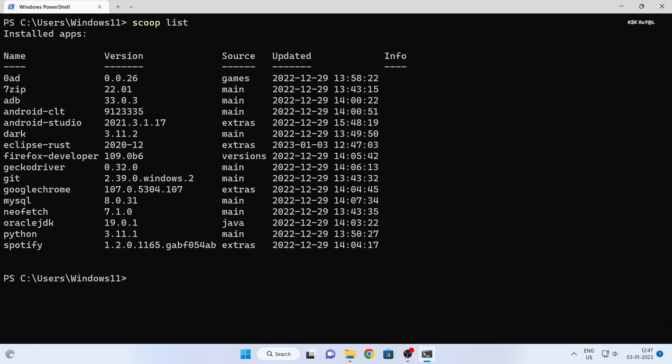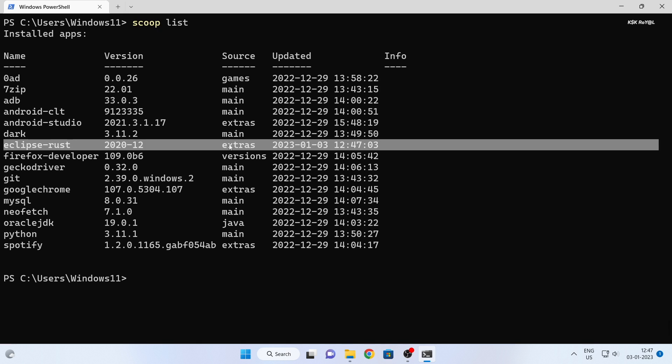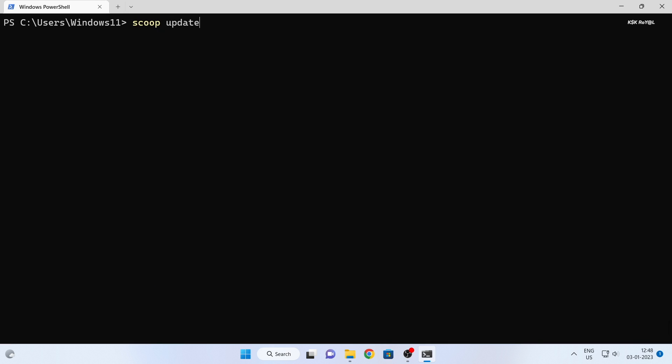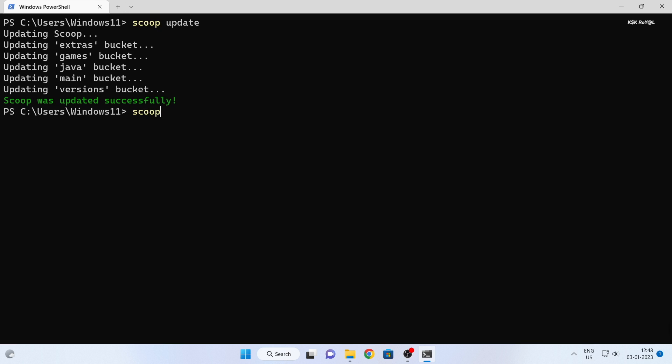To see a list of installed packages, type scoop list. To update all packages, just type scoop update. And to uninstall a package, type scoop uninstall and the package name.